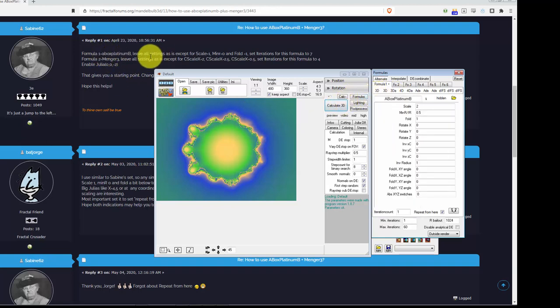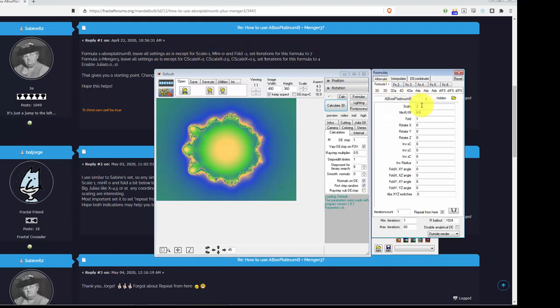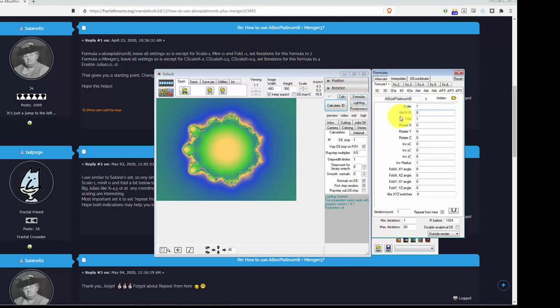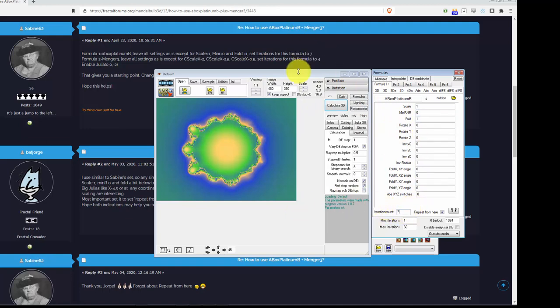And it says, leave all settings as is except for scale 1, so this will just change us to 1, and min R to 0, and fold is already at 1, and set the iterations to 7. Okay, cool.